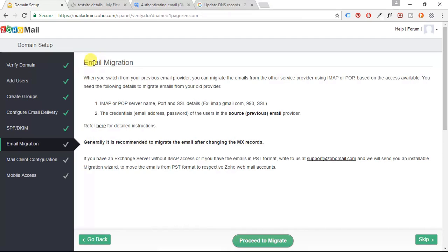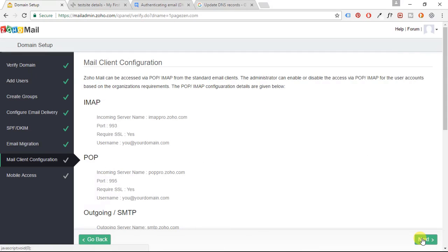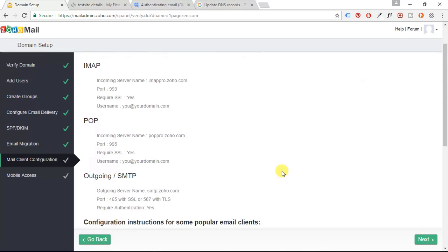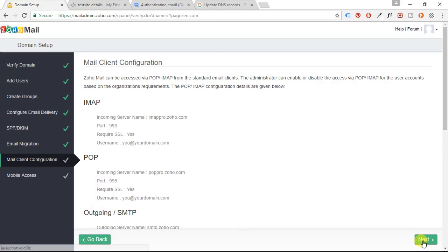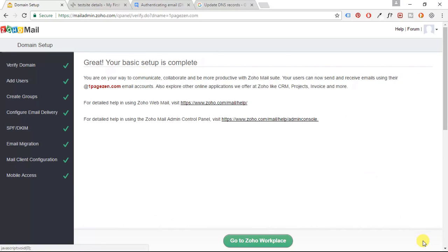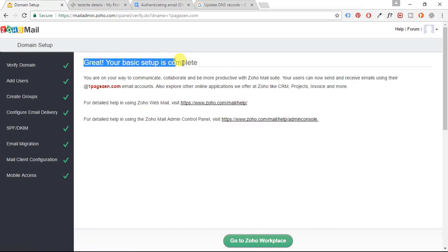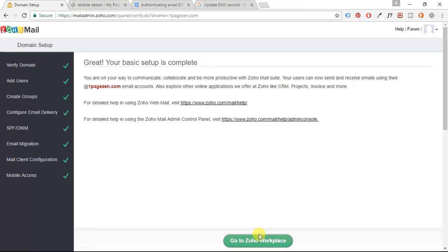All right. We're not going to set up email migration in this tutorial. And we're not going to set up mail client configuration either, or mobile access. So you can just skip that. And there we go. It says, great. Your basic setup is complete. And you can click go to Zoho workplace.